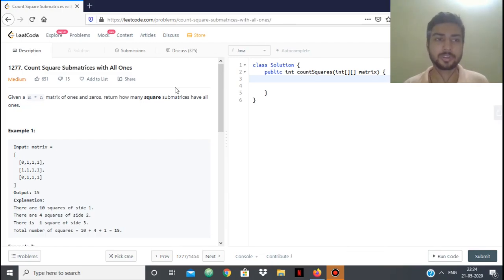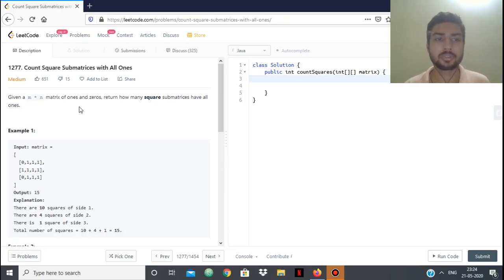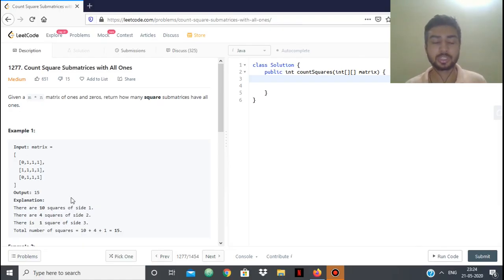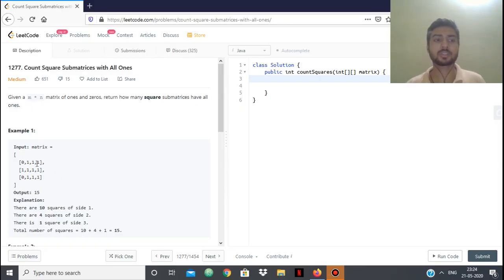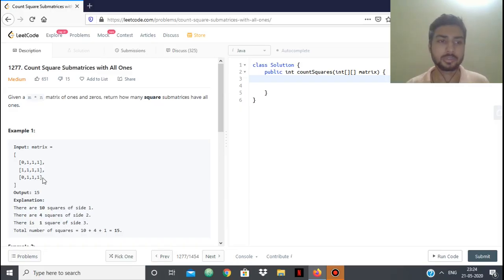In this video we're going to see the solution to the LeetCode problem 'Count Squares of Matrices with All 1s'. We're given an m×n matrix of 1s and 0s and we have to return how many square submatrices have all 1s. Each individual 1 itself also counts as a square, as you can see in the example.